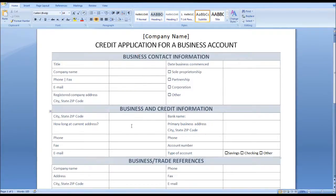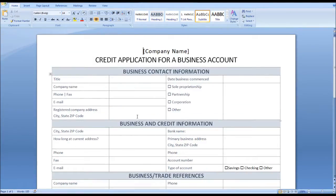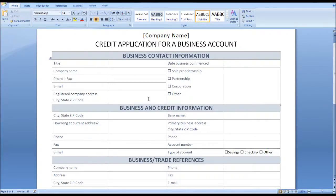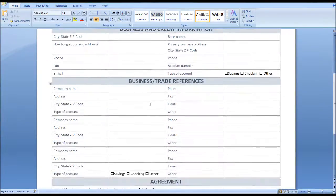So this is the form. You put your company name at the top. It has room for the applicant to fill in their business contact information and credit information. I'll give you a few seconds to look at that information — obviously you can pause the video if you want to have a read.